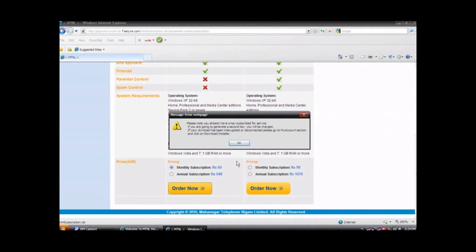A pop-up message will appear if you already have a subscription key. For users who are subscribing for the first time there will be no pop-up message. Click on OK.